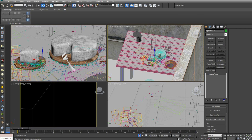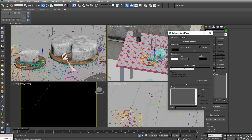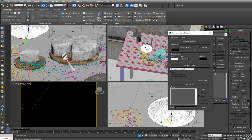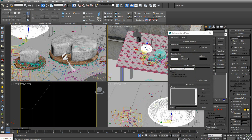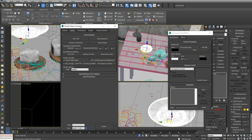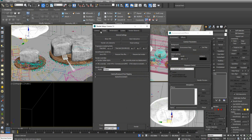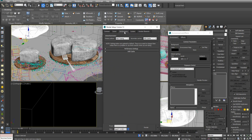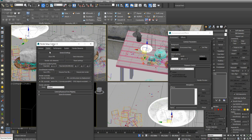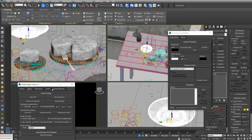Let's open up the environment tab and we'll use Corona Sky. Let's open up the render setup first. I'm just using the default settings of Corona — path tracing and UHD cache. So let's go to start interactive.